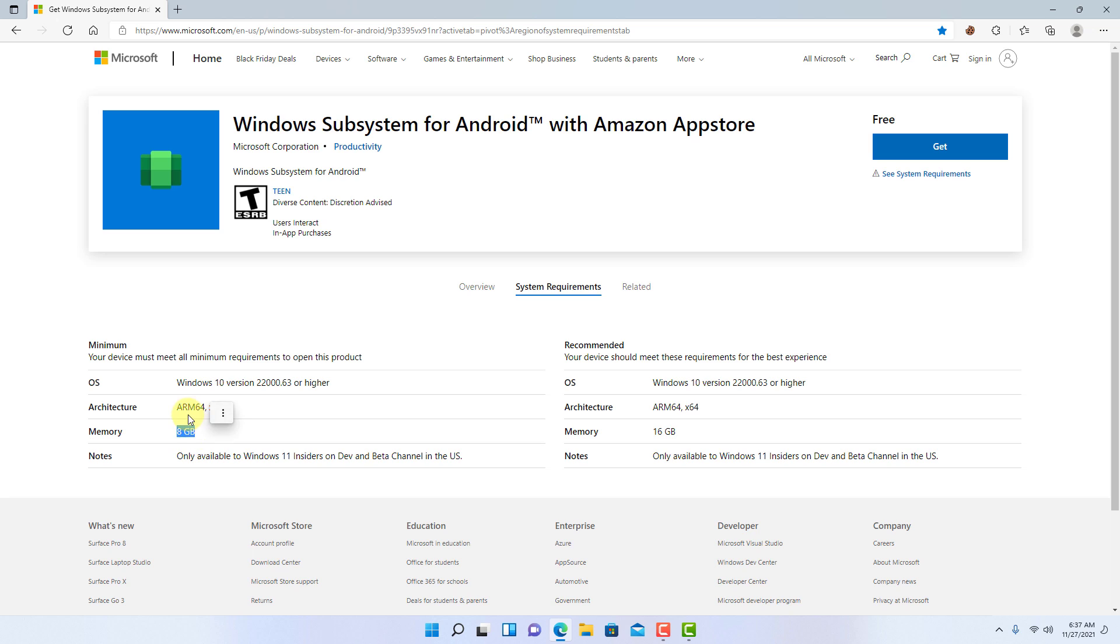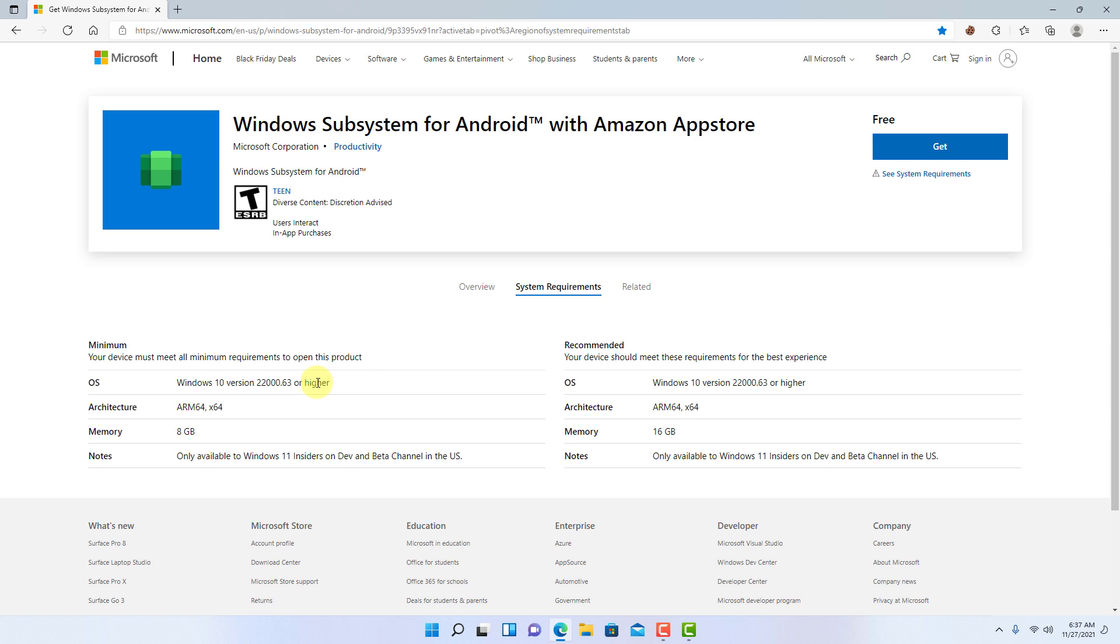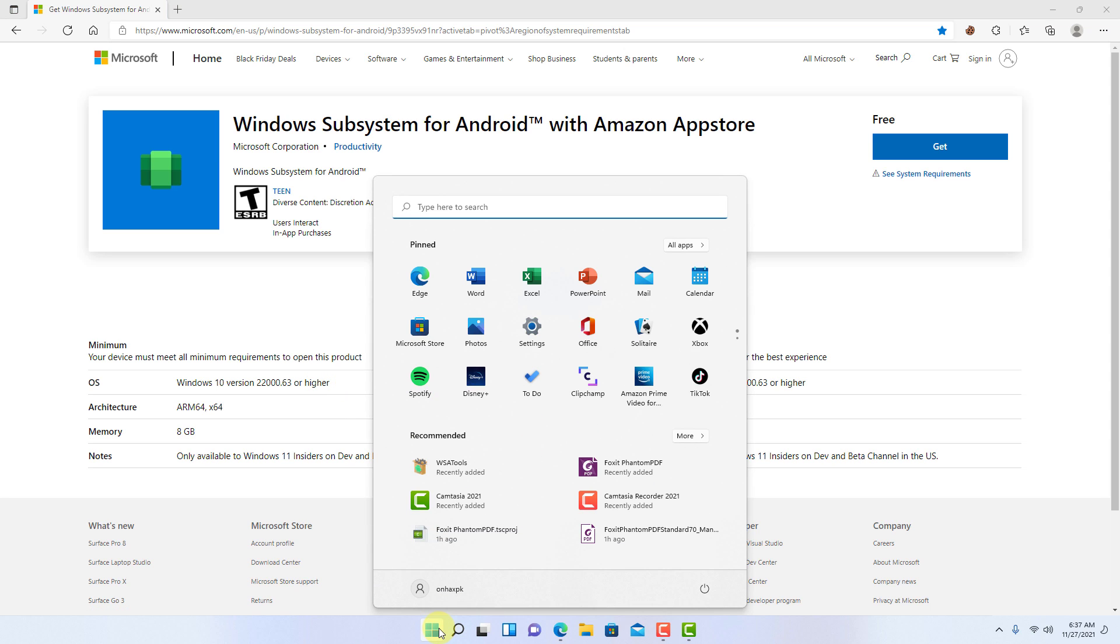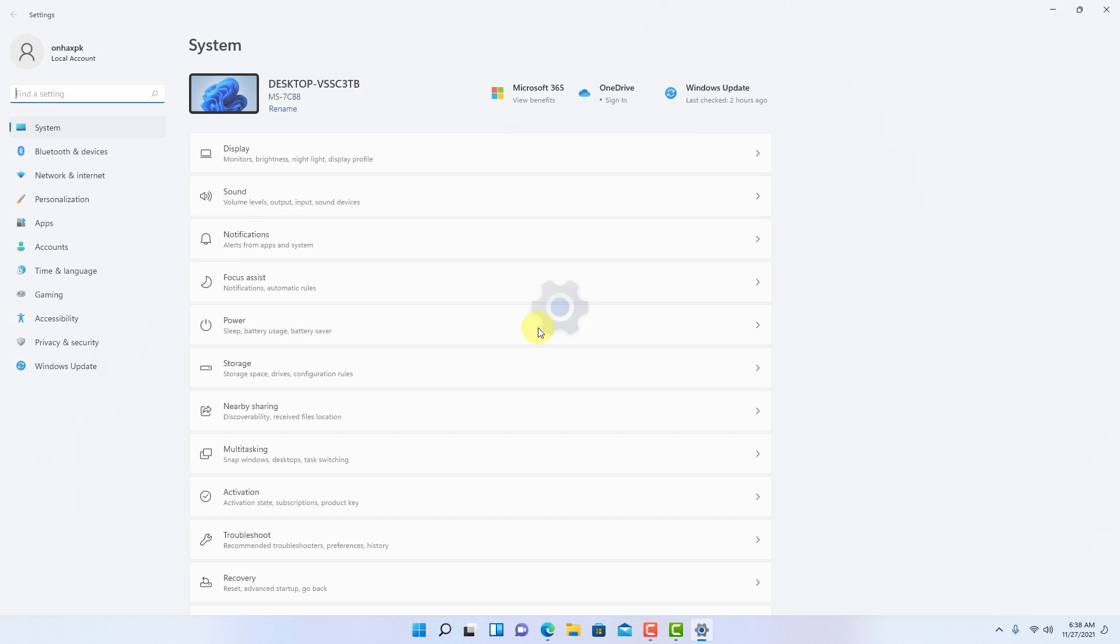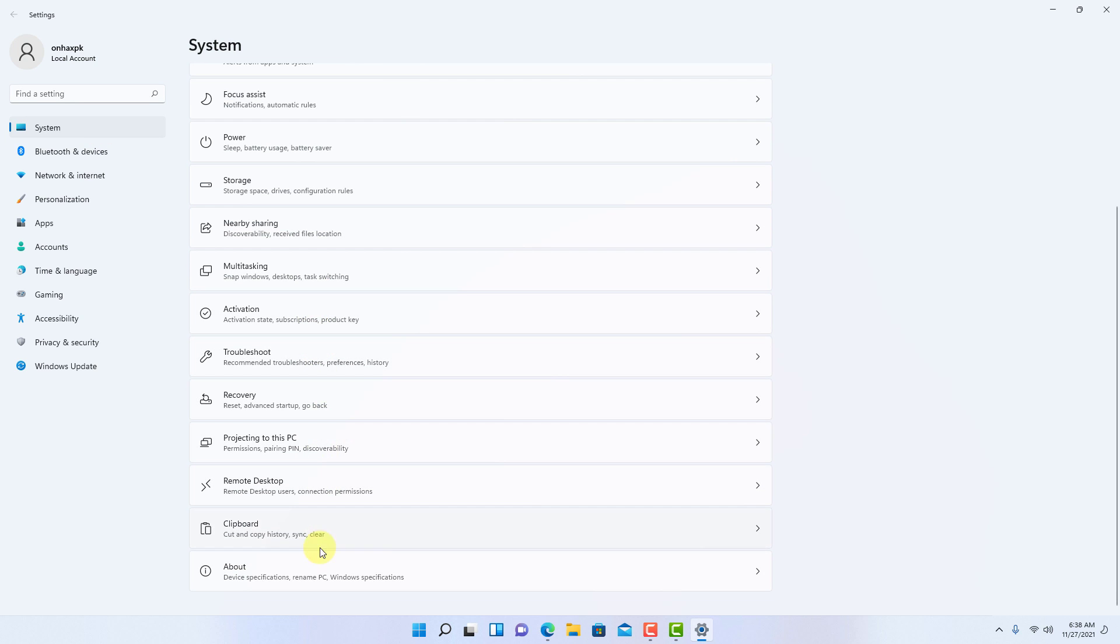To set up the Windows subsystem for Android and the Amazon App Store and install your first app, first check if your computer meets the minimum requirements. To do that, open the start menu and look for settings, then open the app, go to system and open the about page under Windows specifications.